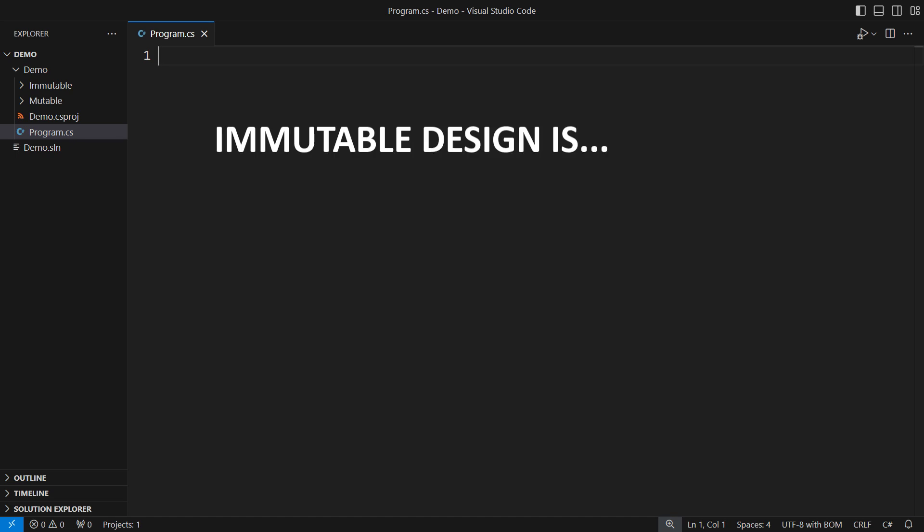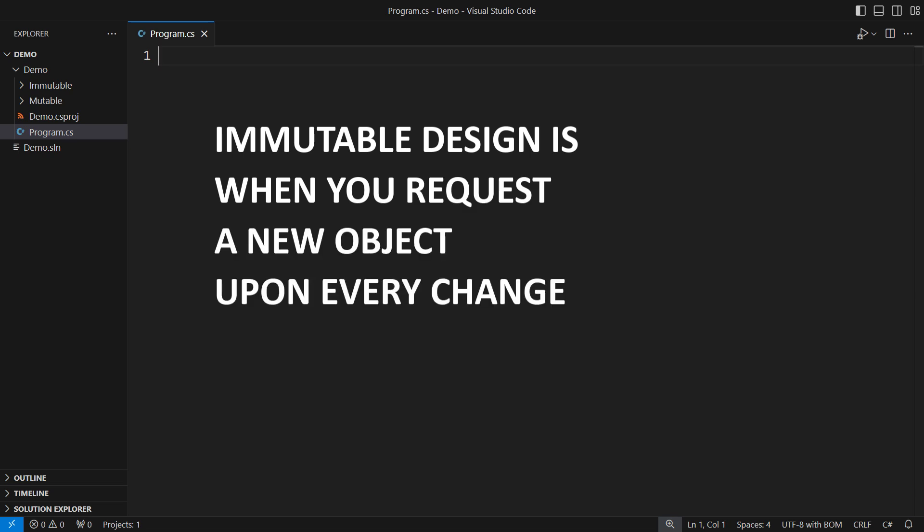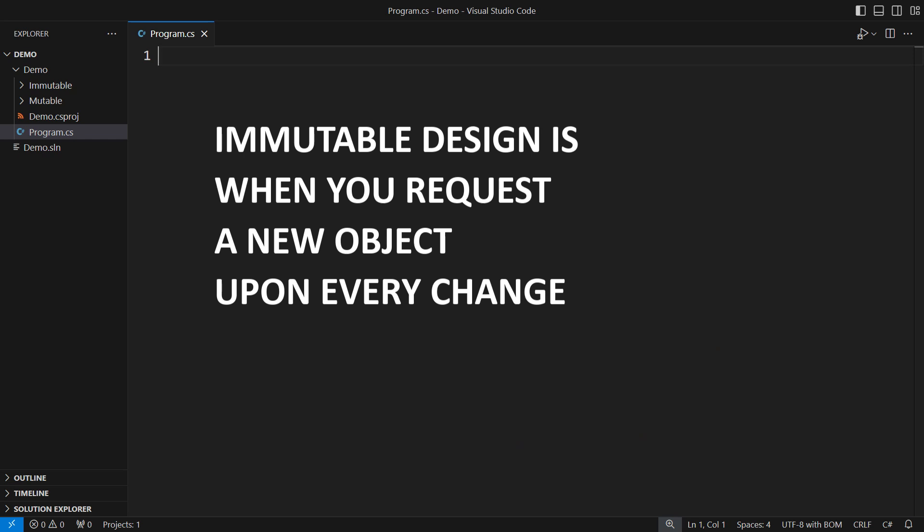Immutable design is not just a patch to some traditional design approach, like requesting a new object on every change. That's stupid, that doesn't work. Immutable design is a separate strategy.